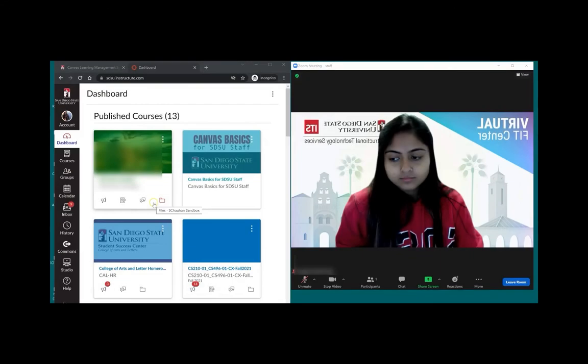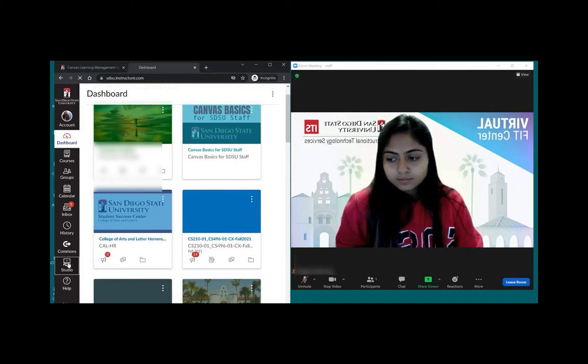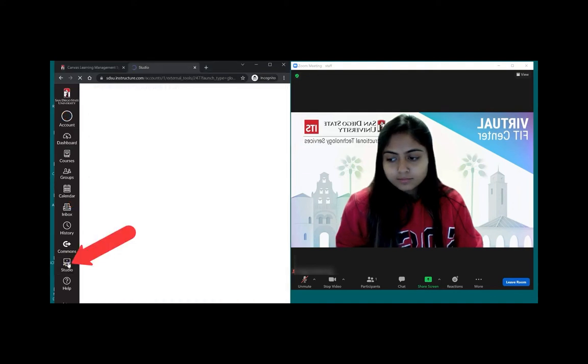There's two methods students can use to get videos inside of Canvas Studio. Students start this process by clicking on the studio button on the left side.